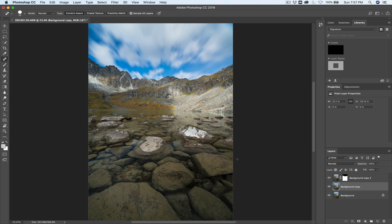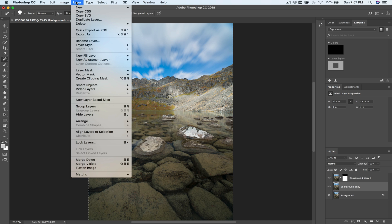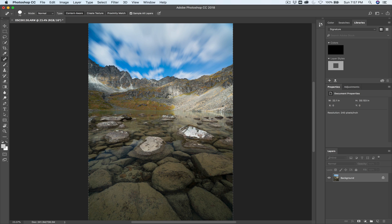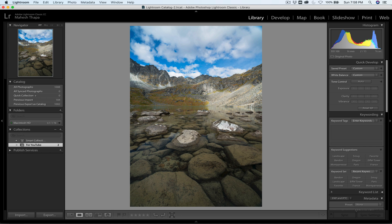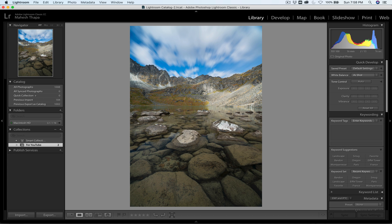Now we have this great long-exposure look to the sky and beautiful color and light in the foreground. I'll flatten everything: Layers > Flatten. Deselect, and here's the final image. I can now save it and take it back into Lightroom for further minor edits. File > Save. Back in Lightroom, here is the before image and here is the after image with the sky put in. If you've enjoyed this video, please give it a thumbs up and be sure to subscribe to my channel. Thanks so much.